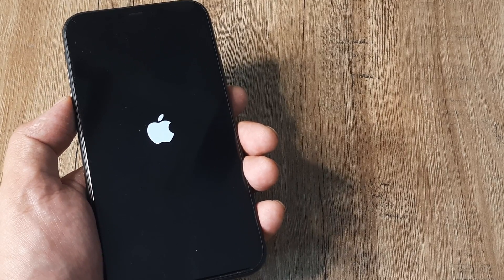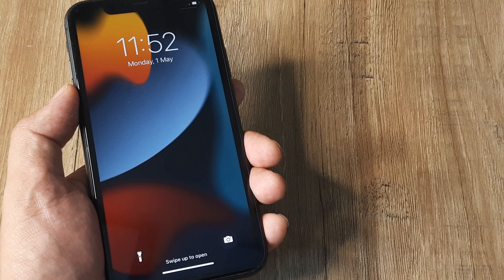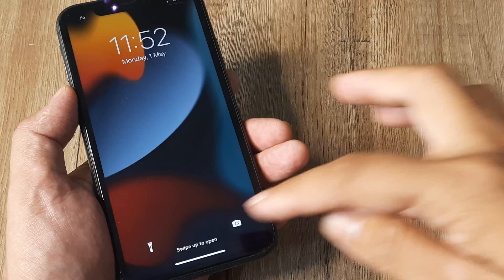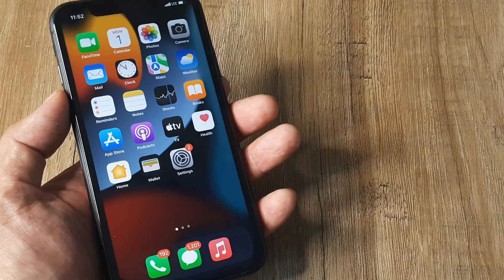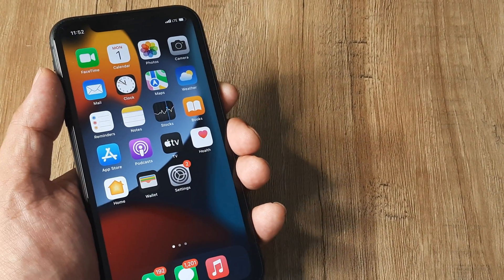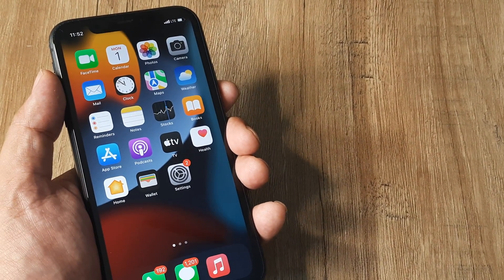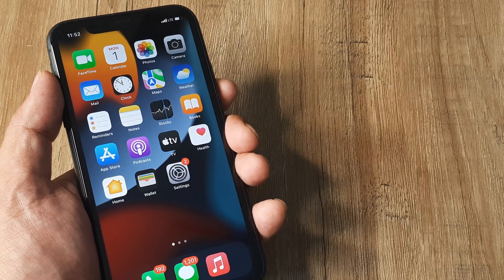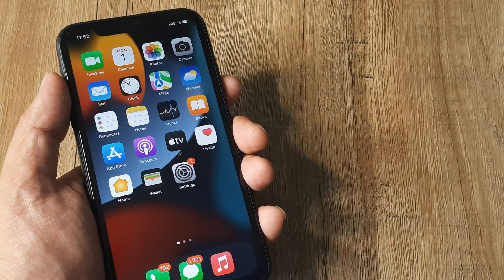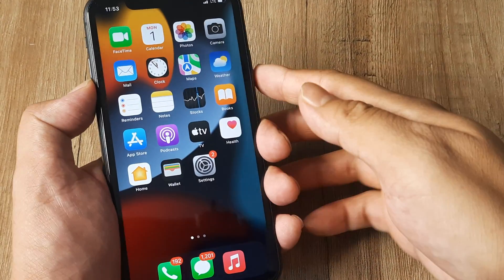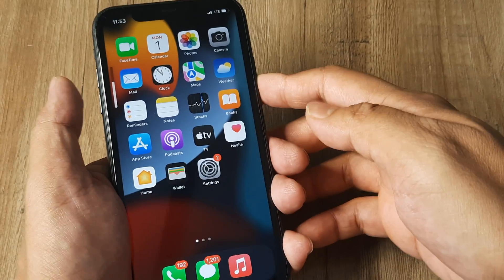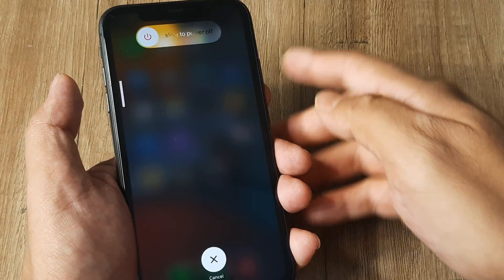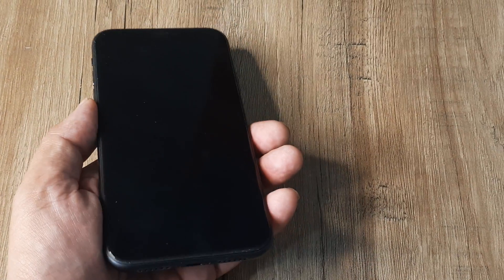Now the fourth, very powerful solution: if those three things haven't worked, I advise you to first turn off the phone. Once the iPhone has been turned off, it's important to understand what we're doing.